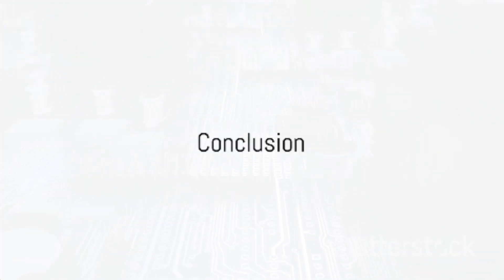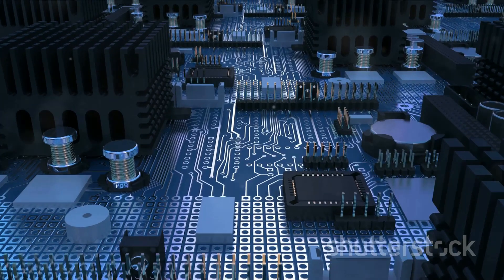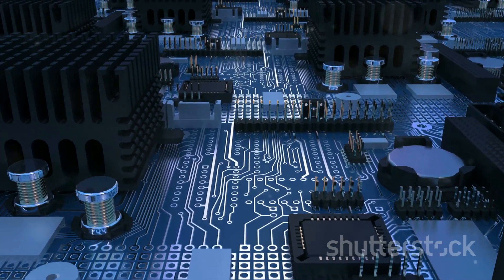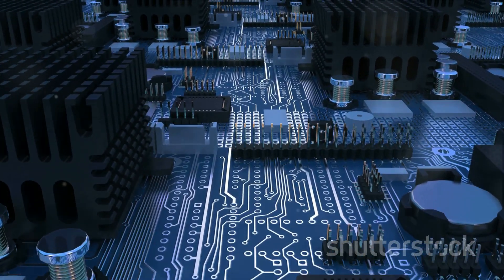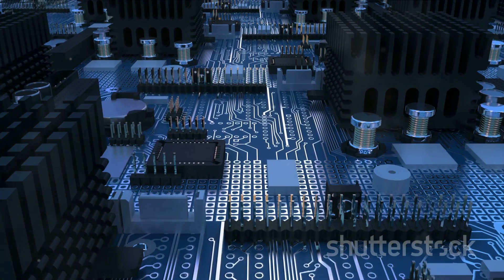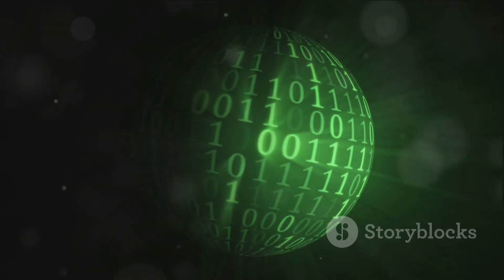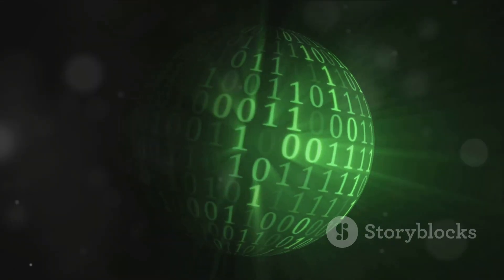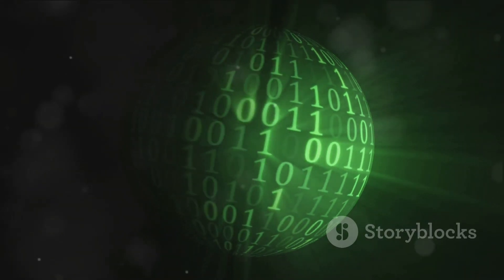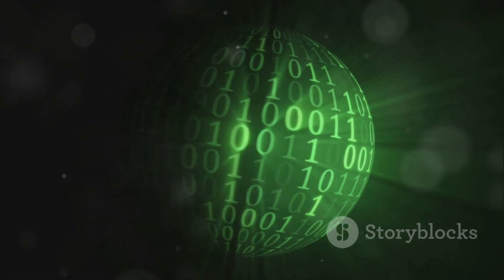So next time you pull out your smartphone or sit at your computer, remember the complex world of digital logic design that's working tirelessly behind the scenes. It's the silent engine powering our digital age, and its importance can't be overstated.